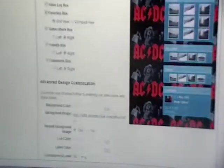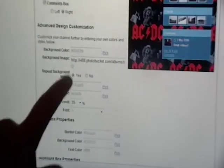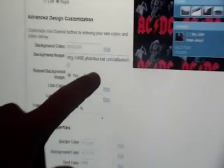And then you go to YouTube. Go to your account. Click on update, edit channel. Go to channel design. And then you go to where it says background image.